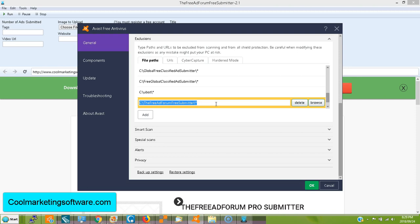Sometimes it takes a little while for the antivirus to recognize it, even after you've done this. So you might have to repeat the process one or two times, but that's it. And definitely on our software, we make it ourselves. There's no viruses, 100% guaranteed. Also, we don't bundle anything with our software. So when you get our software, it's just our software. That's it. Nothing else. It's a pretty clean process.